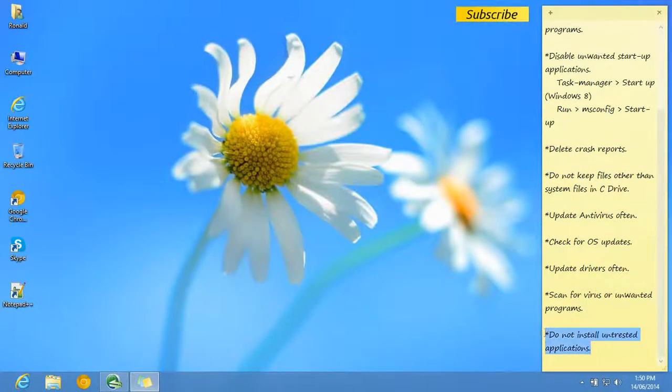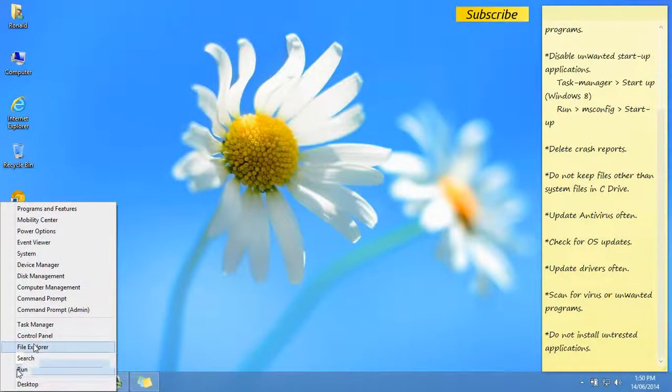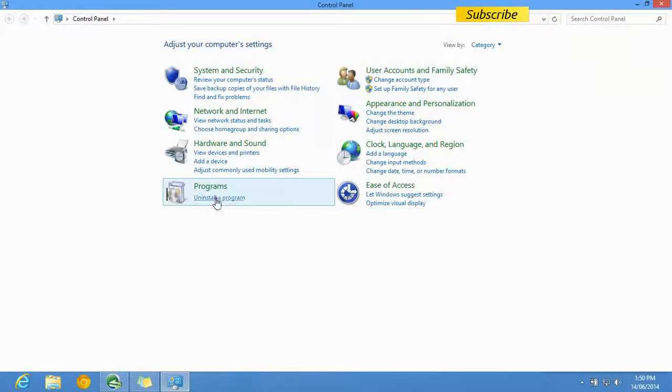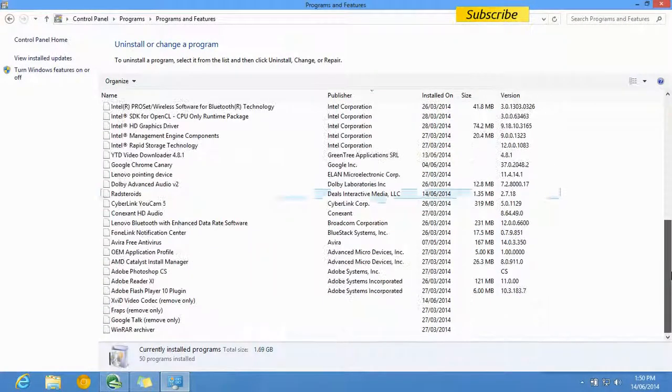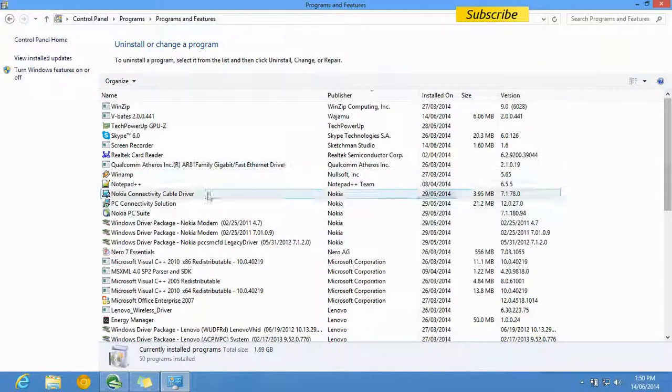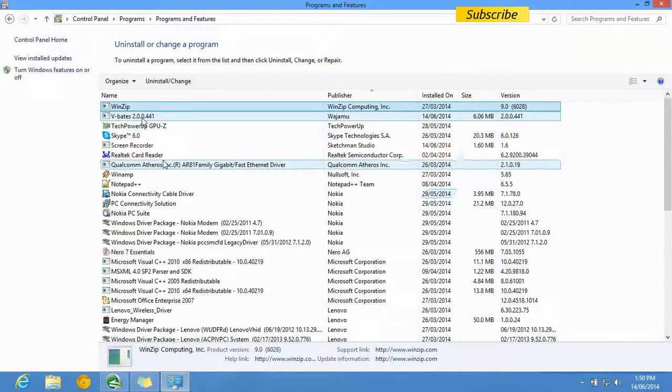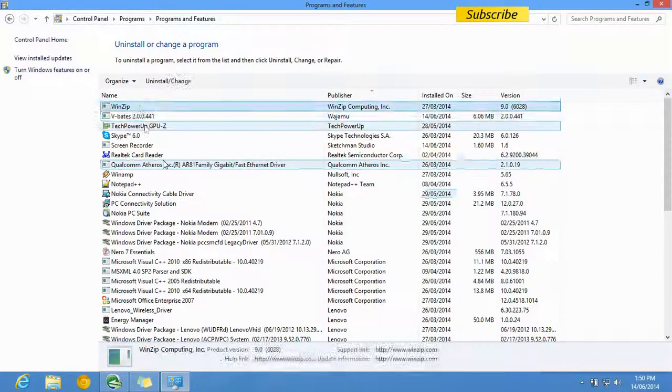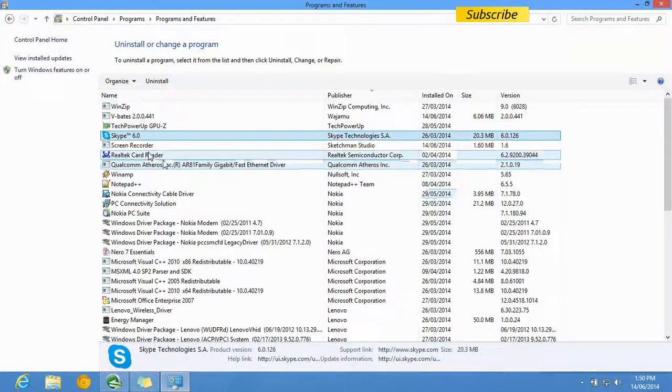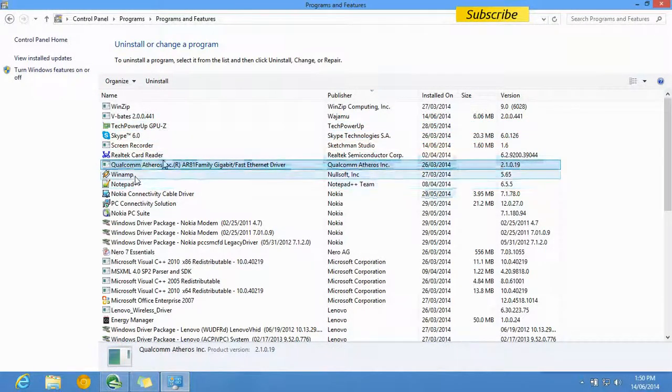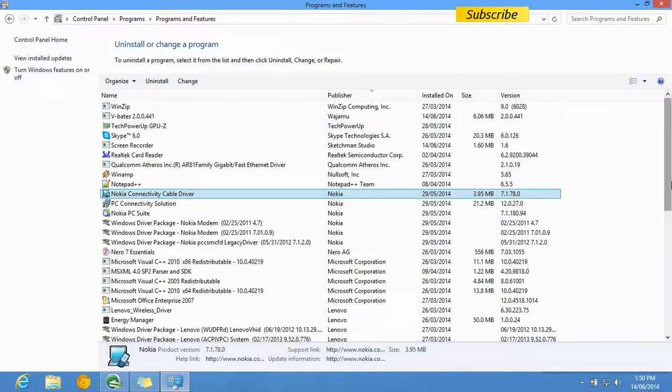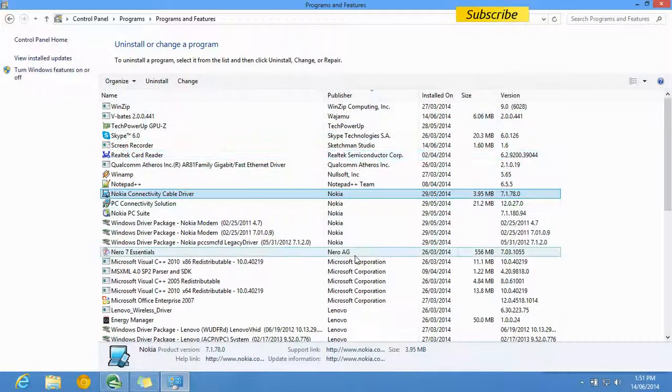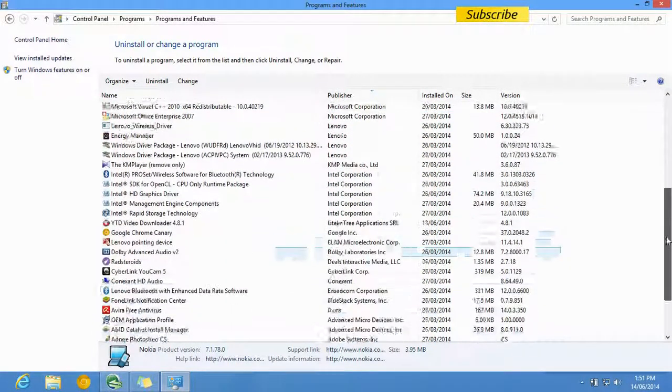The last step is: do not install untrusted applications. Those untrusted applications may include viruses or some other spying software which can cause danger. You can uninstall programs which you think are untrusted. You can see the publisher option right there. Check for the publisher.